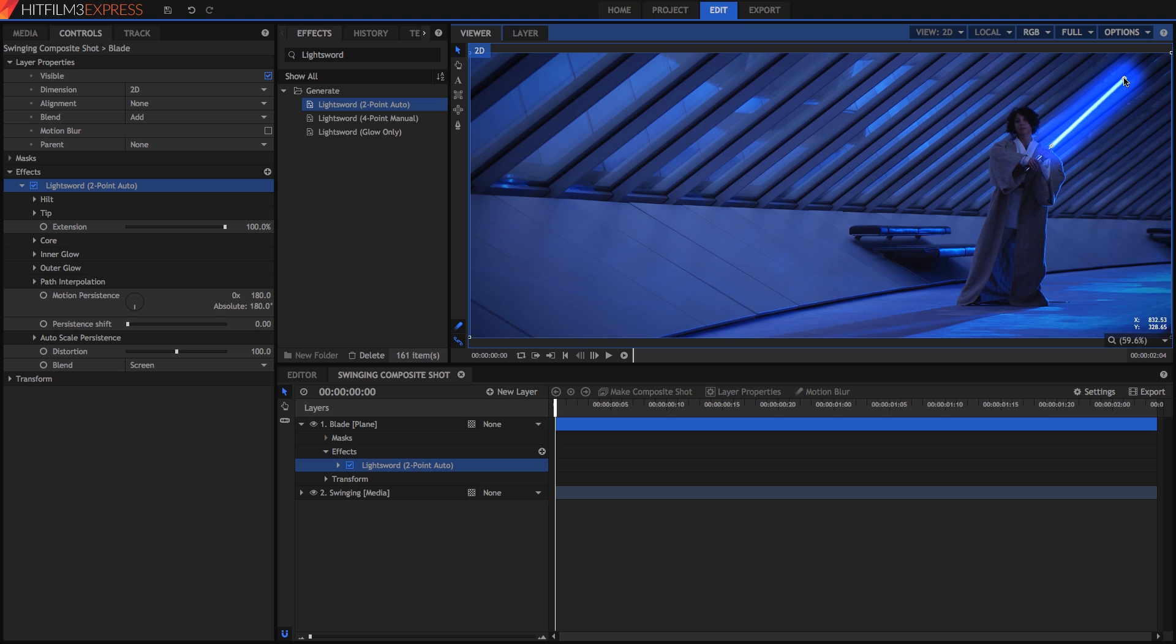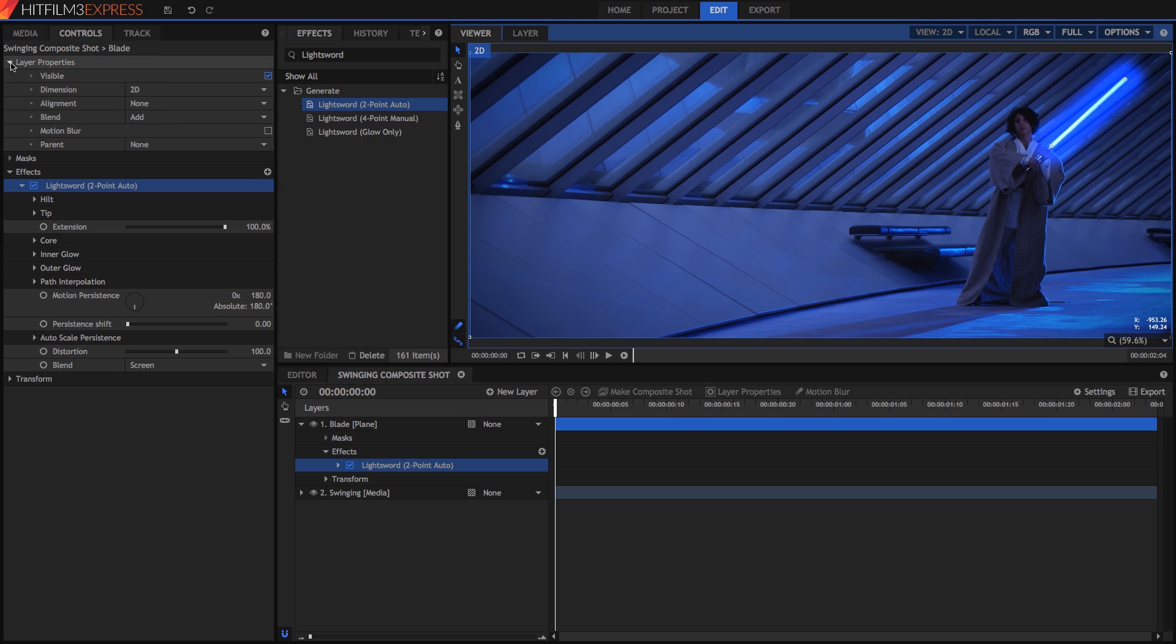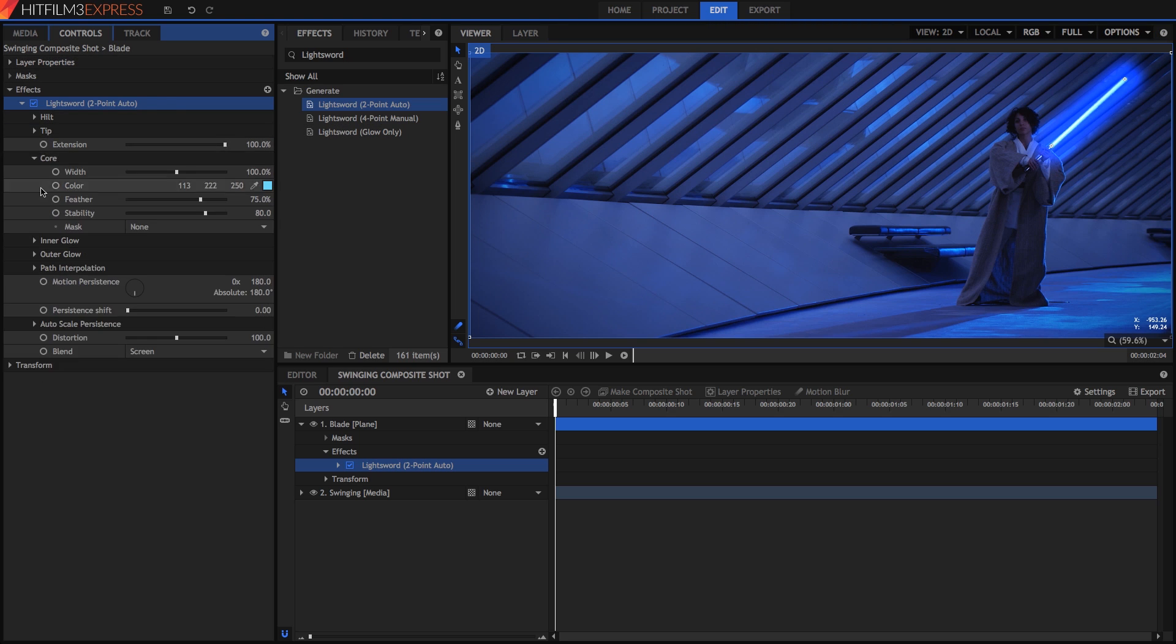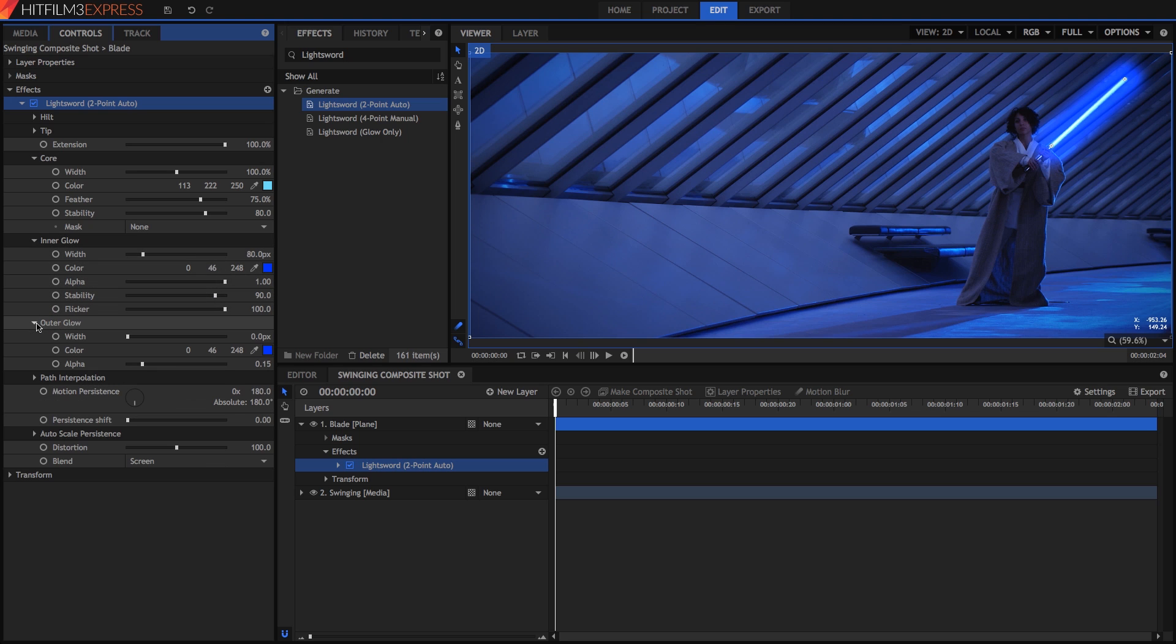Lightsaber appearance is largely a matter of personal preference. Even in the previous Star Wars films, the size of the glow, the whiteness of the core, and the flicker of the blade all change significantly from one film to the next. We have three main elements to the effect: Core, Inner Glow, and Outer Glow.